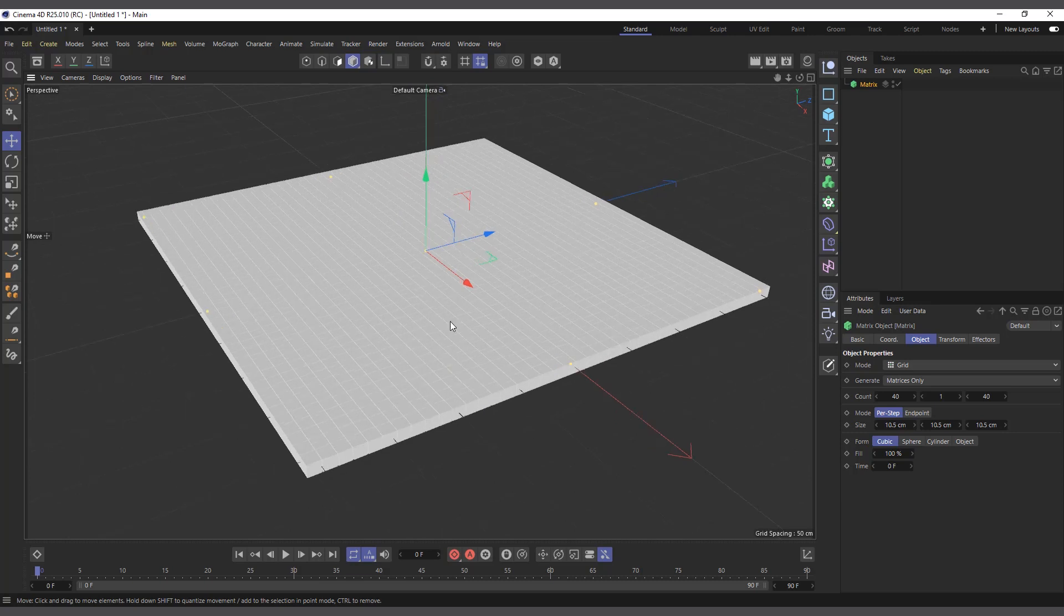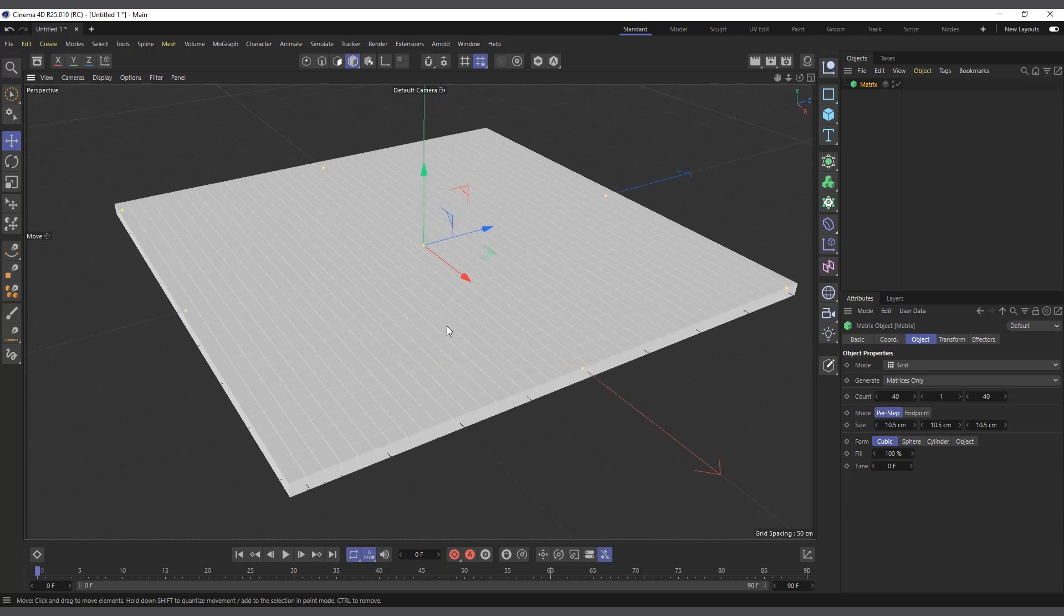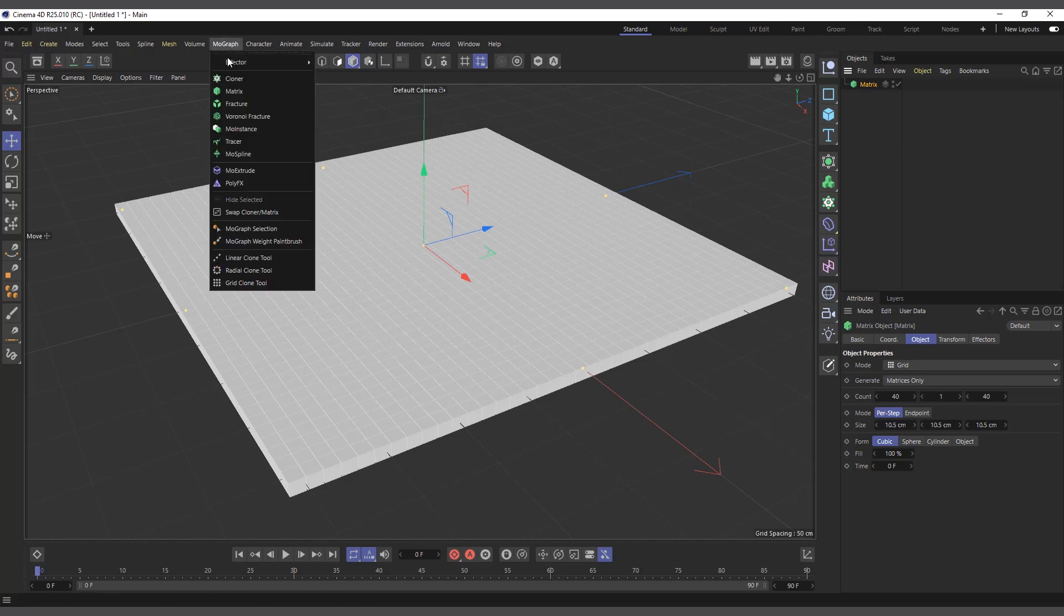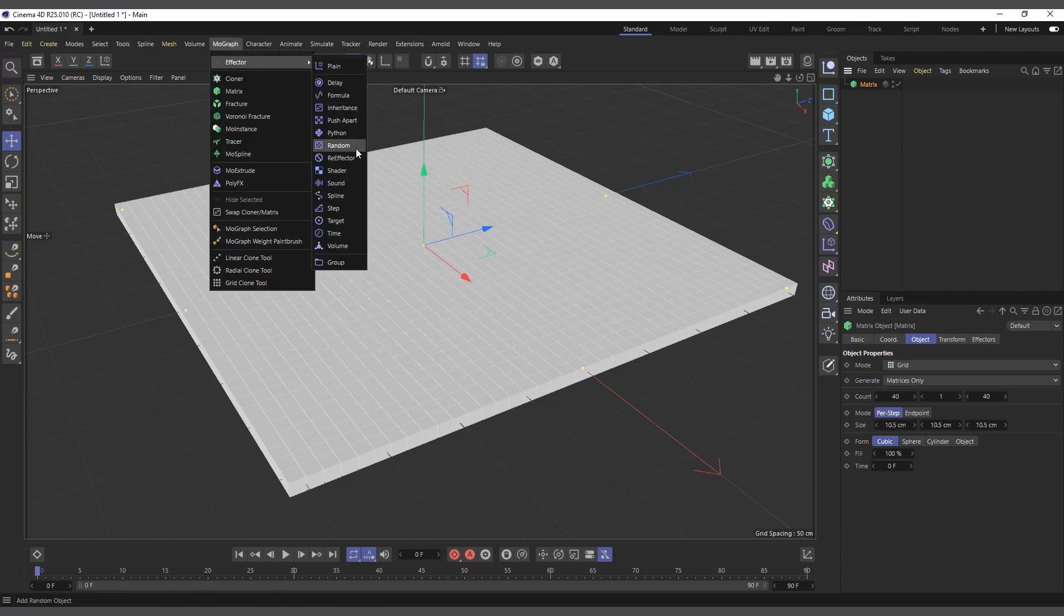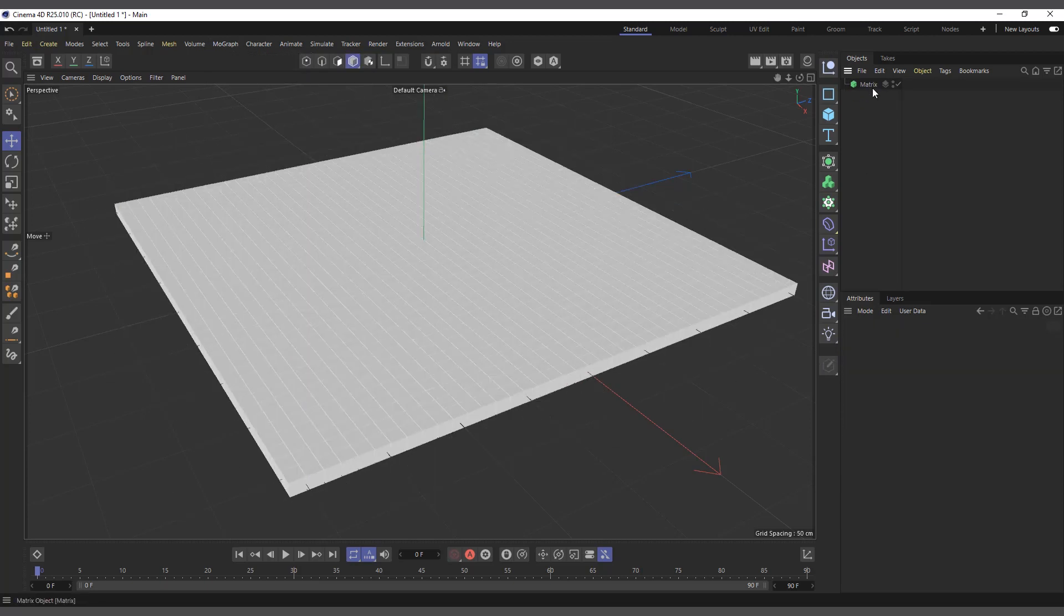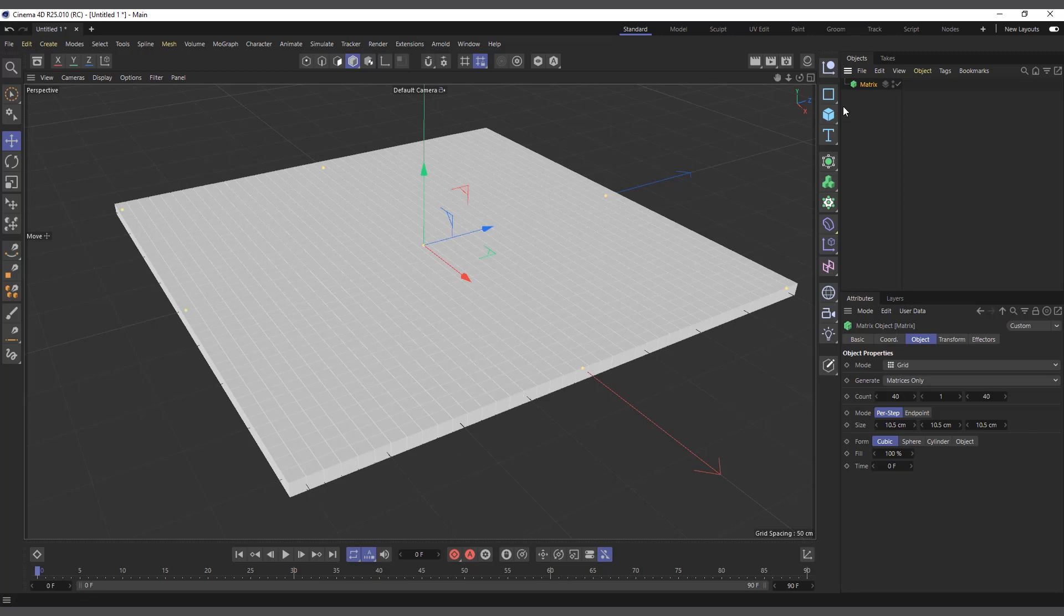The Matrix object creates sets of points in space which have position, scale, and rotation. All the effectors apply to it just like a normal Cloner. I can come into our MoGraph menu here and add a Random effector, and you can see it applies to it exactly as the Cloner object.